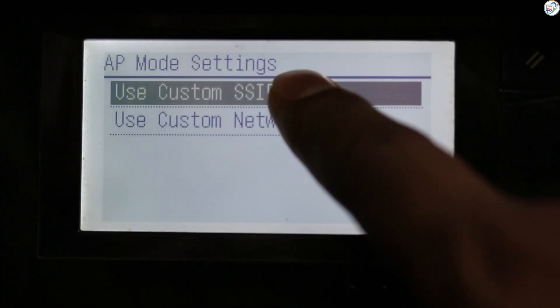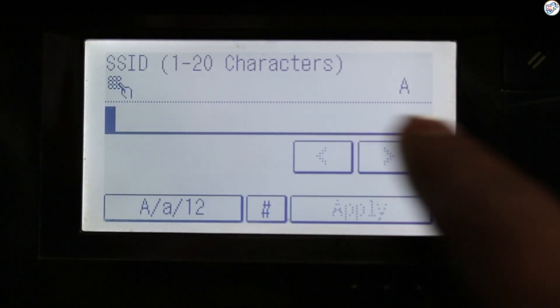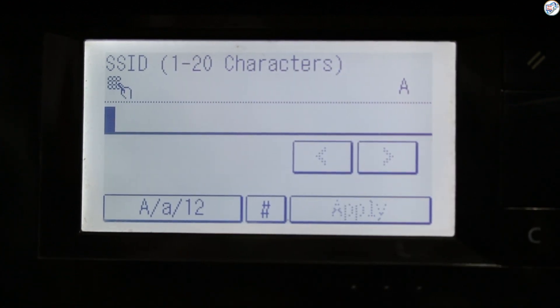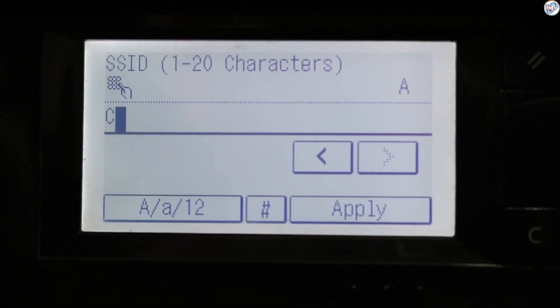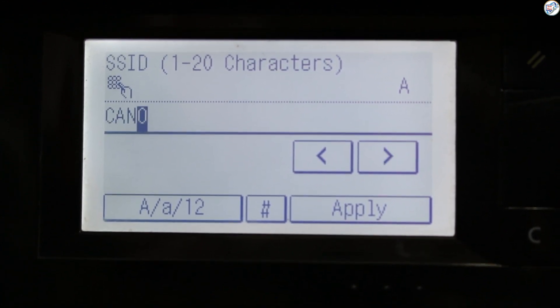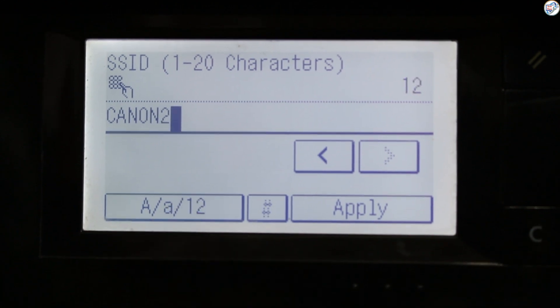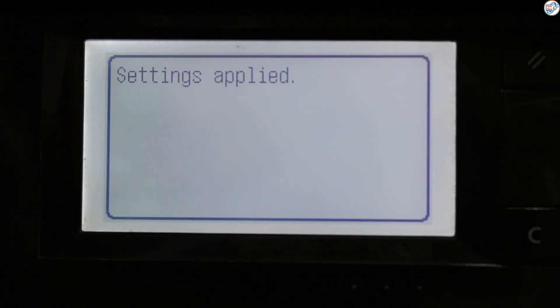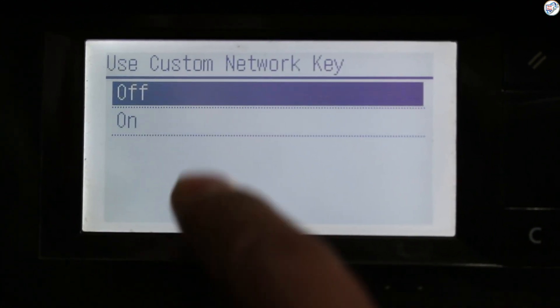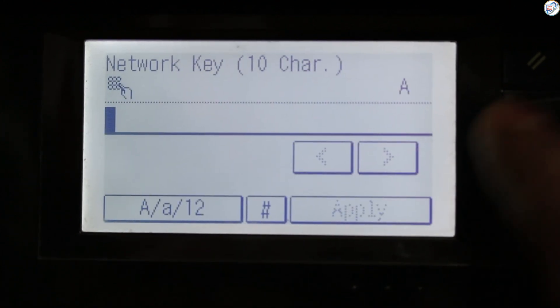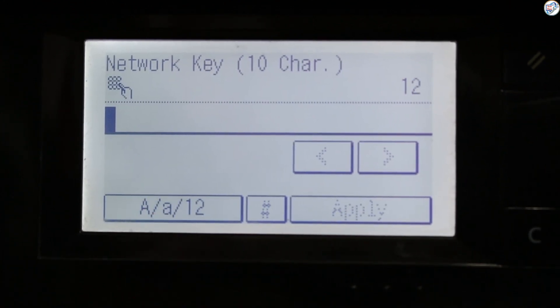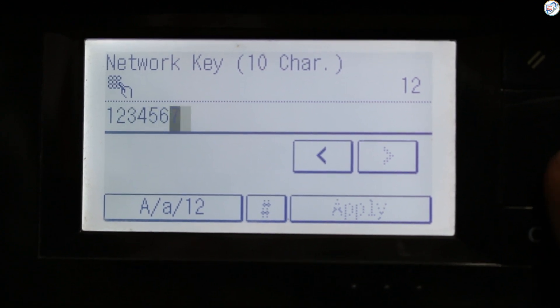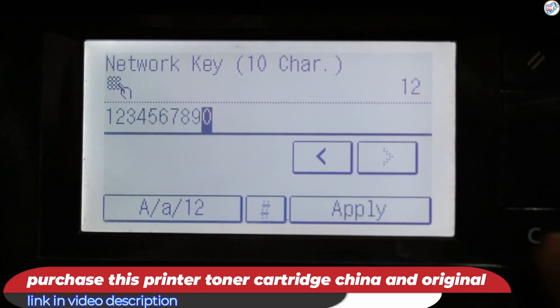You'll need to set a name, SSID, Canon 237, and password 1234567890 for the Wi-Fi network.